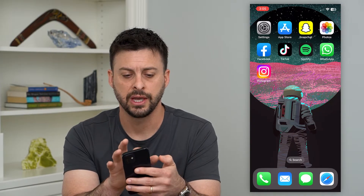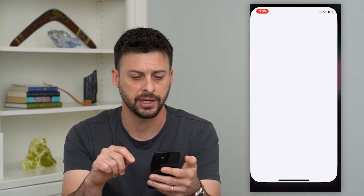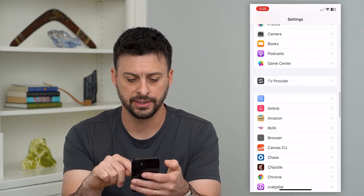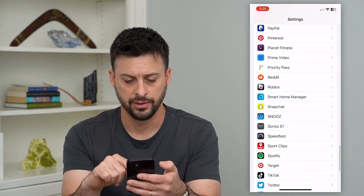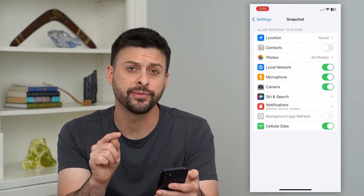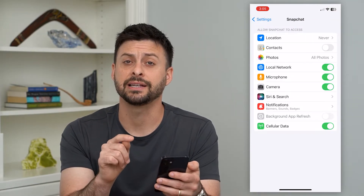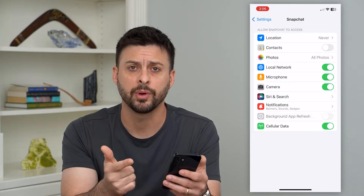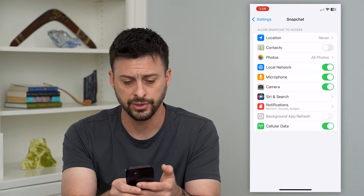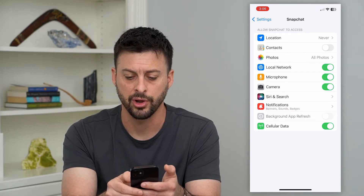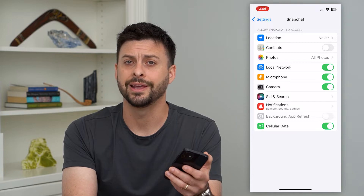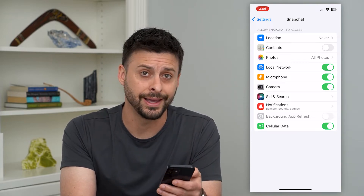The first and easiest one is just to check your settings. Let's go into settings here and scroll down to find Snapchat towards the bottom. Tap into Snapchat and you're going to want to make sure Snapchat has access to both your camera and your microphone — it needs both of those to be able to access a video call. You can see microphone and camera are both toggled on. If they're not, just toggle them on and try that video call again.